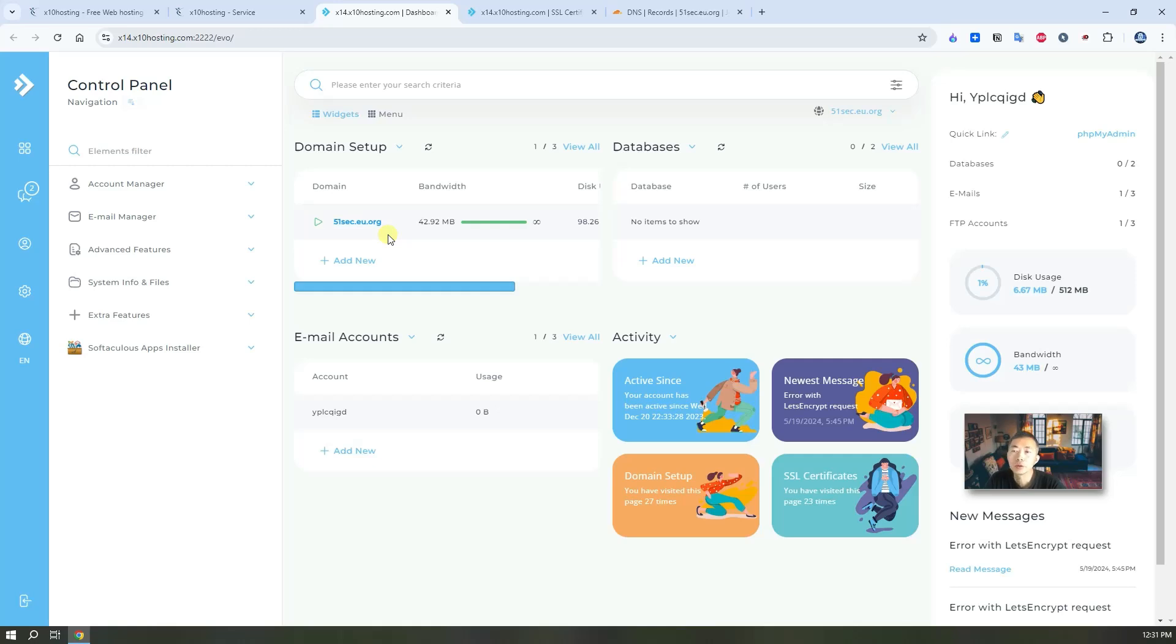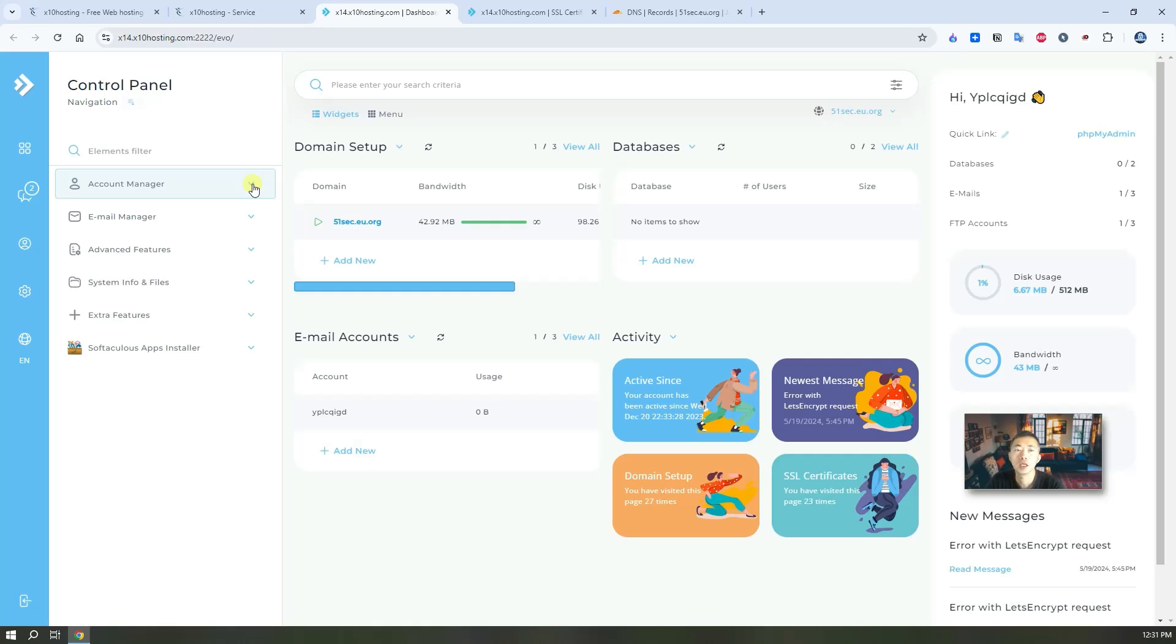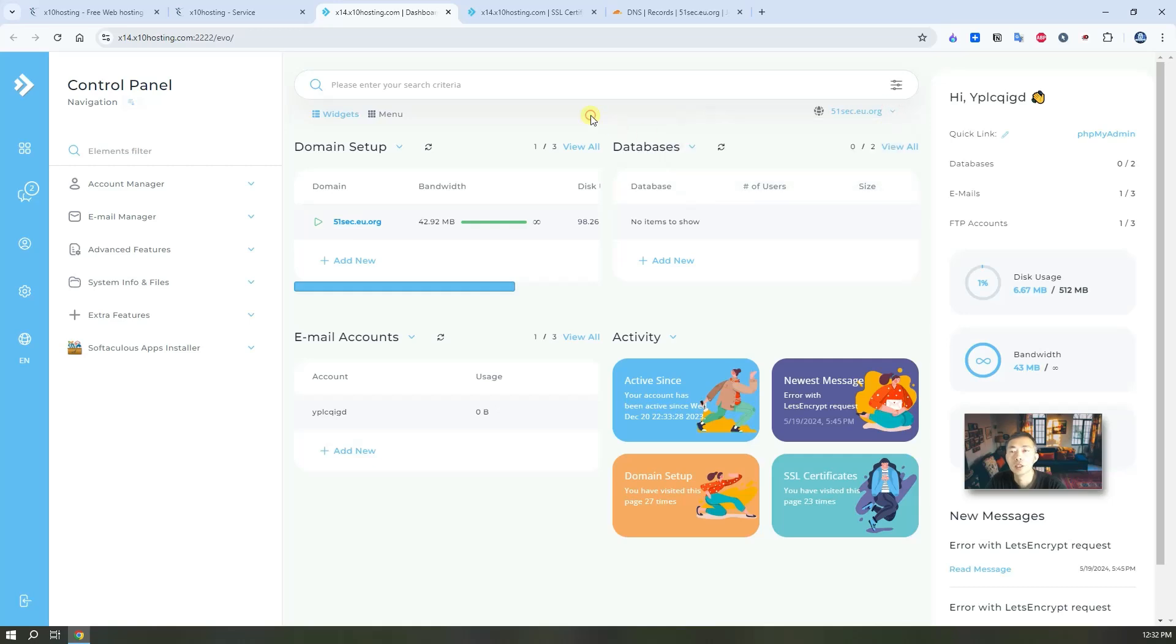If you don't have your own domain, you can watch my last video as well to get the eu.org free domain, completely free. I've been using it for more than five years with no issue at all. First thing you need to have your domain, else you will run it on your own IP address. Actually, x10 hosting gives you their own free domain as well. So if you don't have your own, they will give you one, you just pick one there.